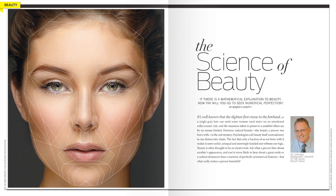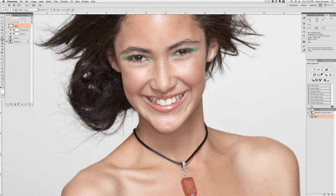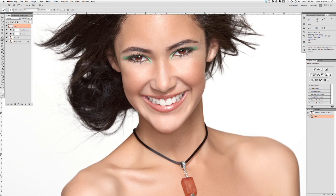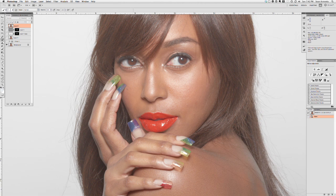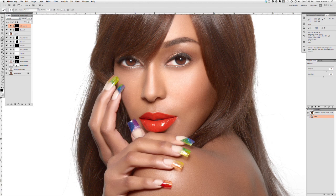No camera will ever be as sophisticated as the human eye in its ability to adjust for exposure and color, and it will never be able to yield the same dynamic range that we are able to see. When we look at people, our eyes are constantly adjusting to their movements, making us less prone to notice physical irregularities. When a camera freezes that person for a fraction of a second, however, blemishes and other flaws become pronounced because our eyes no longer need to adjust for the person's natural movement from breathing or speaking.